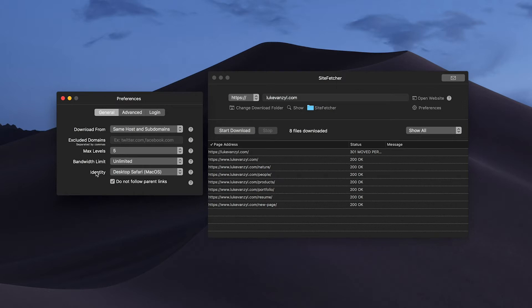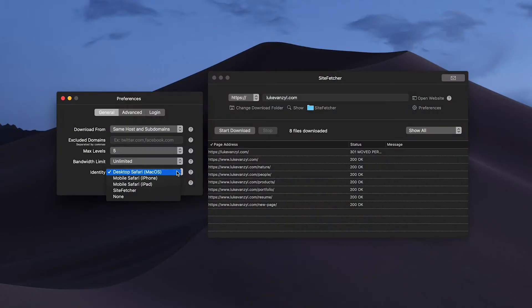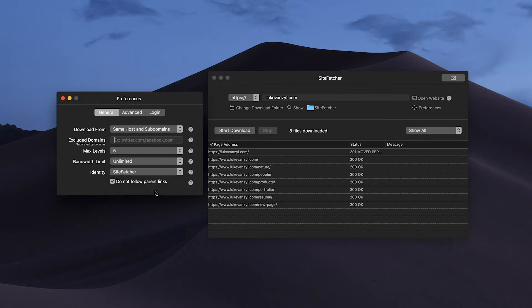You can also change the bandwidth limit if you need to, and then you can change the identity. If you're trying to access a specific iteration of the site like the mobile, tablet, or desktop version, you can specify which profile you want to use if you're testing different versions. Or if you just want to leave it to the default profile, go to Site Fetcher and leave it at that.